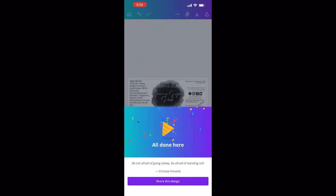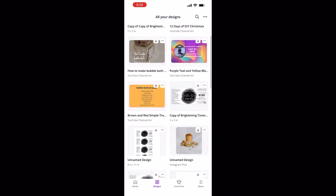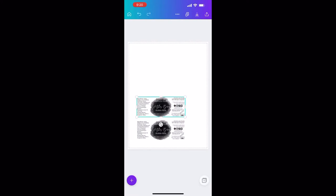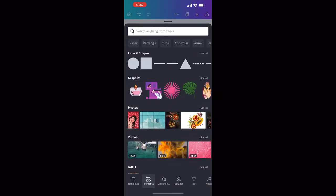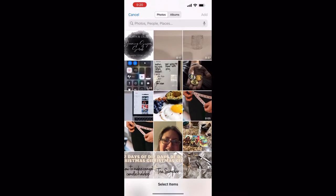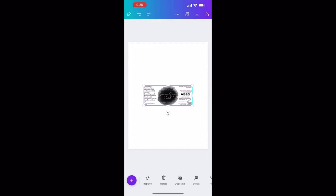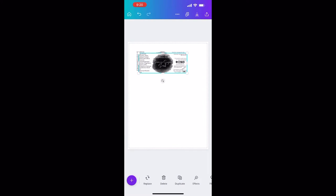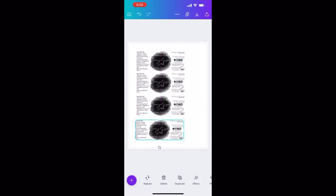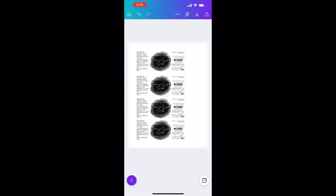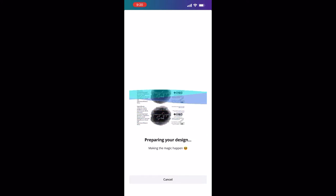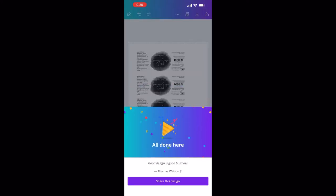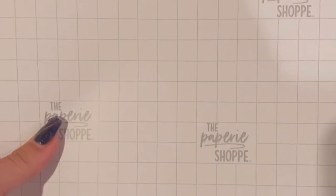Then I open up a design that has an eight and a half by eleven sheet of paper, and I'm just pasting in my label into that paper as many times as I can. What I'm going to do with this is print it out on sticker paper, which again works on an inkjet printer. I saved that design.